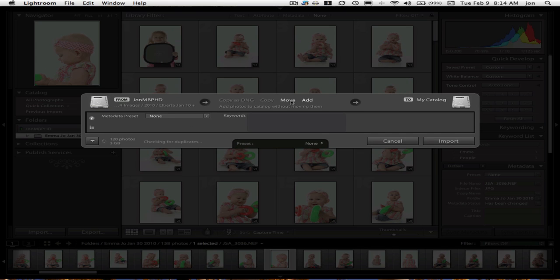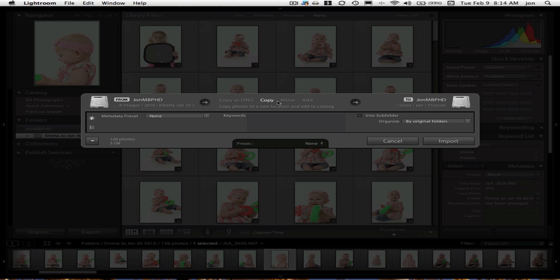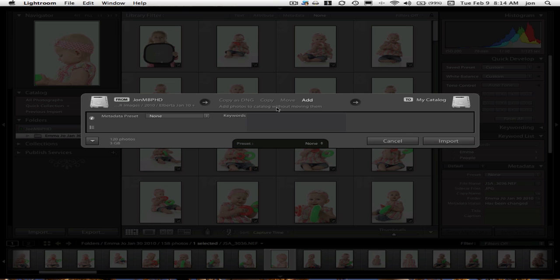And then you have these choices. You can copy, you can move, or you can add. You make sure to check this one. Your copy is like if you're coming from a flashcard. Copy photos to a new location and add to catalog. I'm just going to click the add because I don't need to copy the photos, because they're already where I want them. But if you're coming from a flashcard, choose this one.